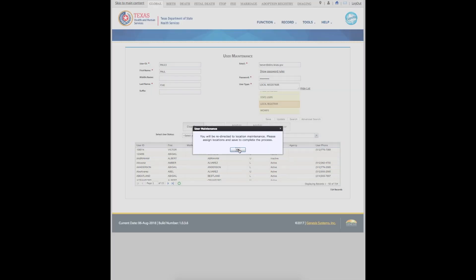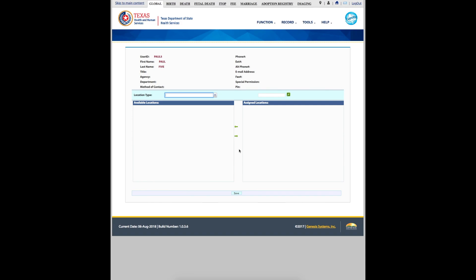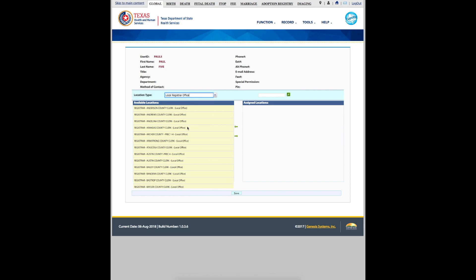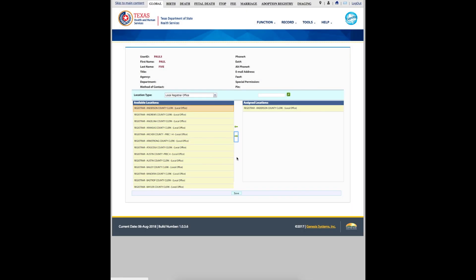Next, we will add the user's location. TechSever automatically takes us to this page. Select the user's location from the box on the left. Use the green right arrow to add that location to the user's profile. Click Save.